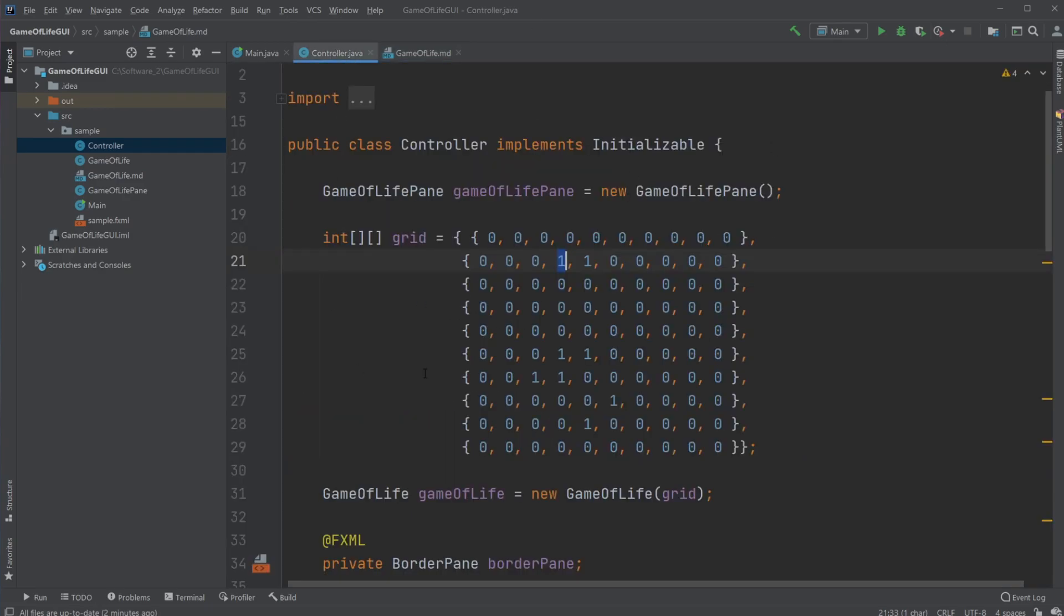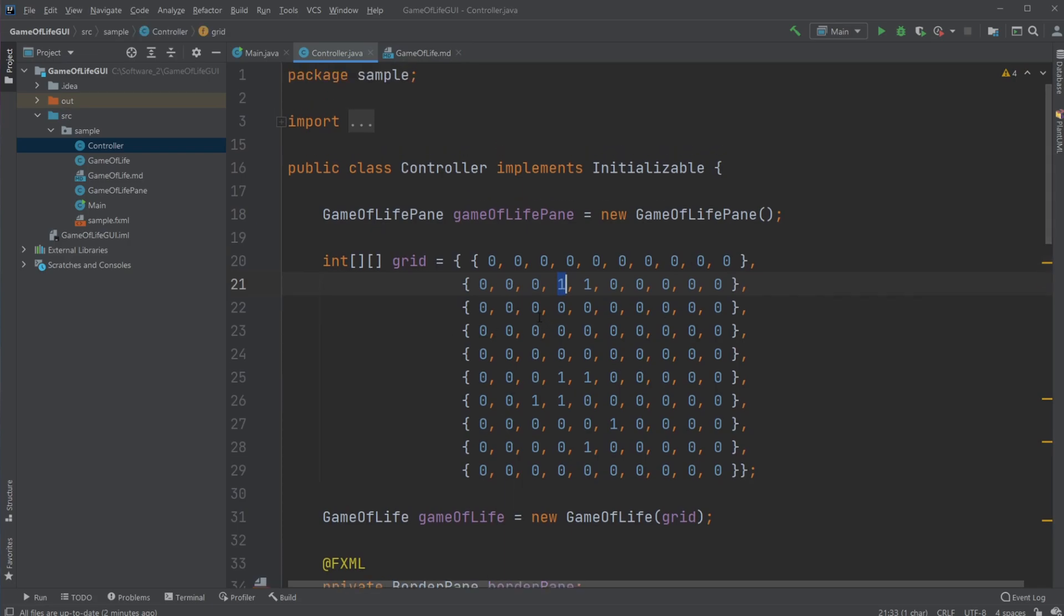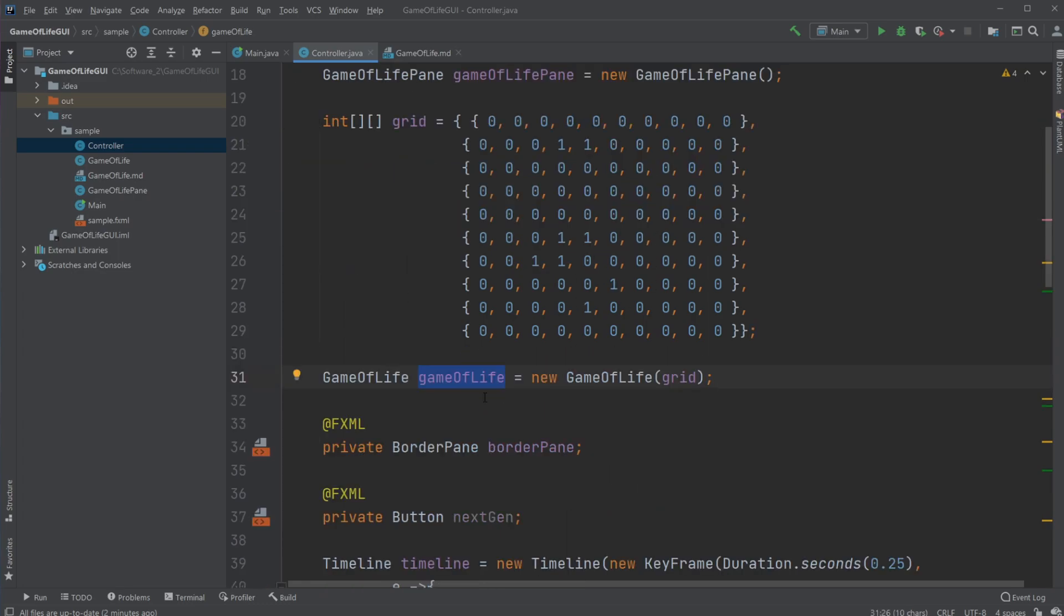What I'm simply doing, I have my controller, where I have a Game of Life pane controlling, drawing my simulation. And I have Game of Life object taking care of the creating in the next generation. So let's actually first just look at the Game of Life part.